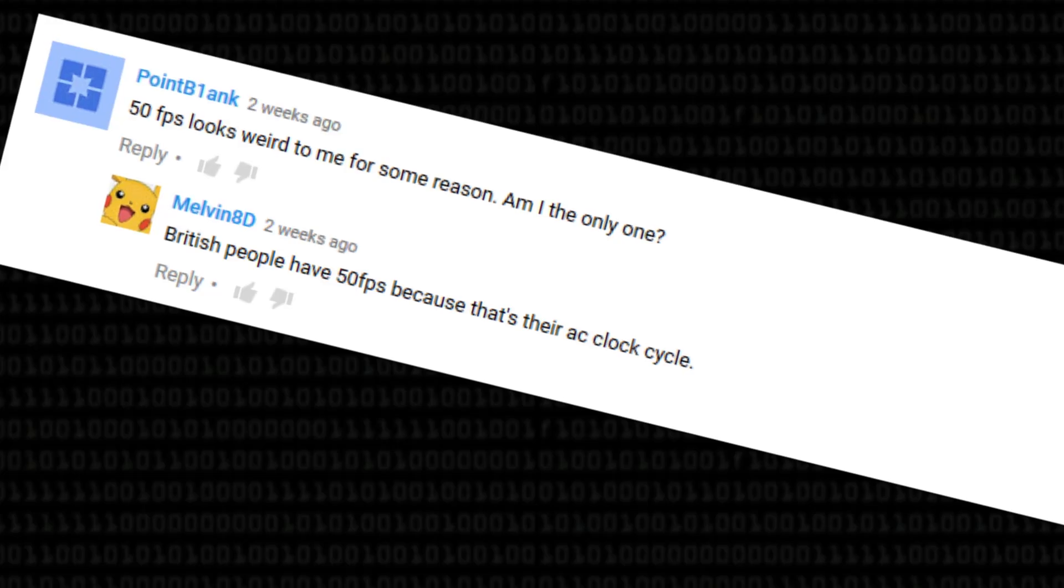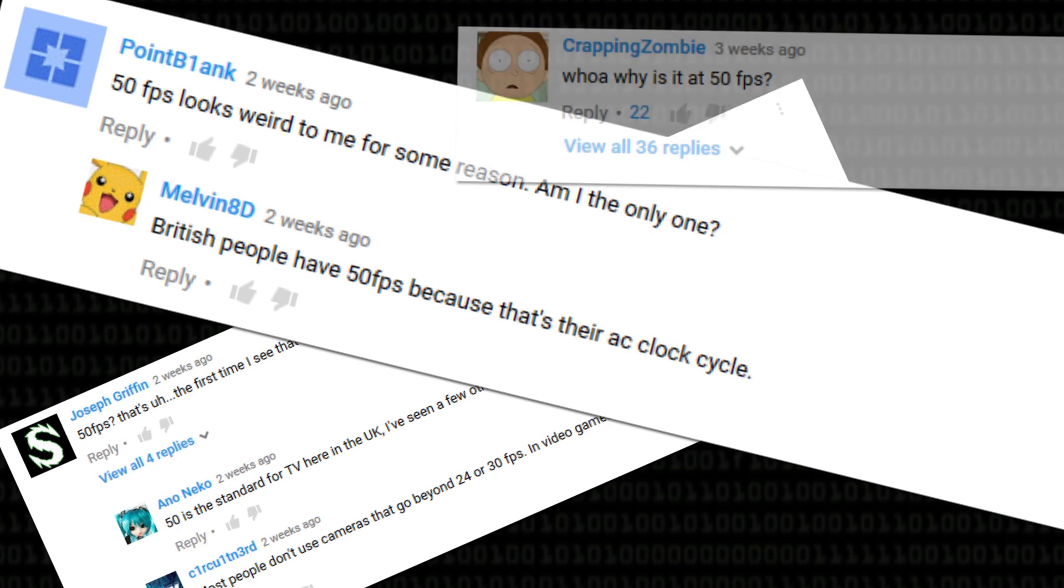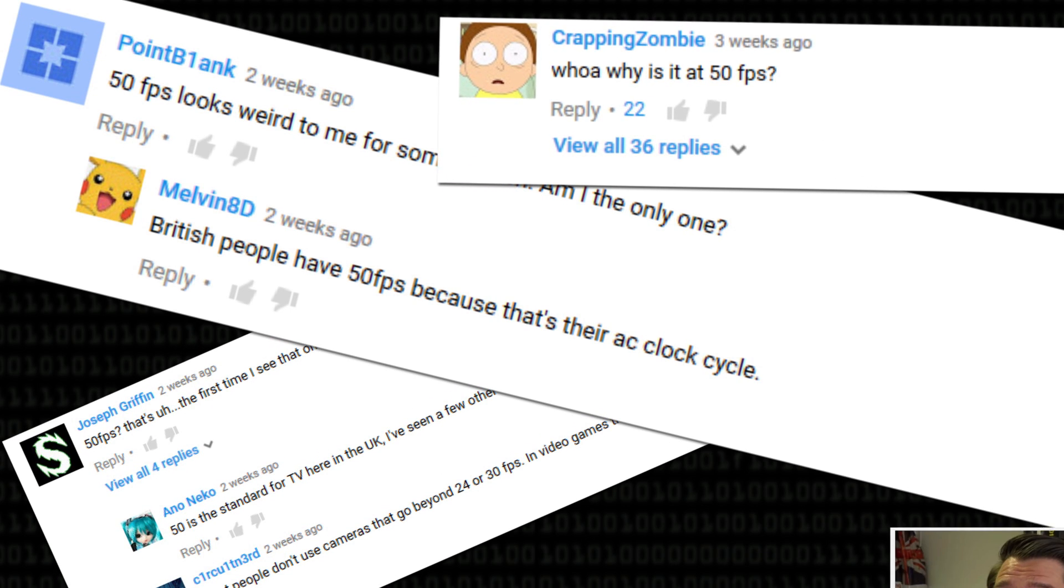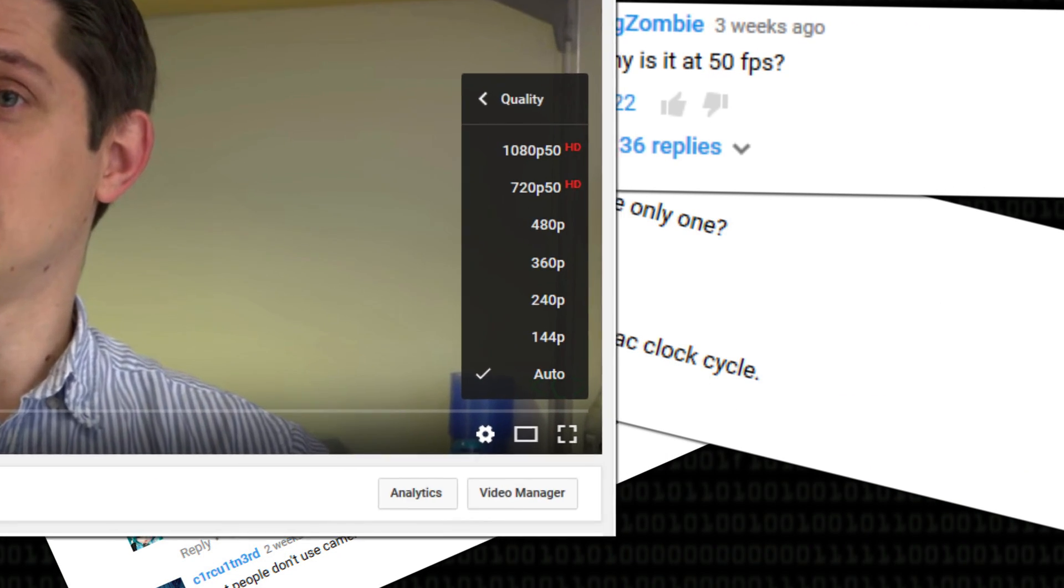Some people have noticed from the comments in some of the latest Computerphile videos that there's a new option for viewing them. Instead of just being 1080p and 720p, you've now got 1080p50. What on earth is 1080p50?